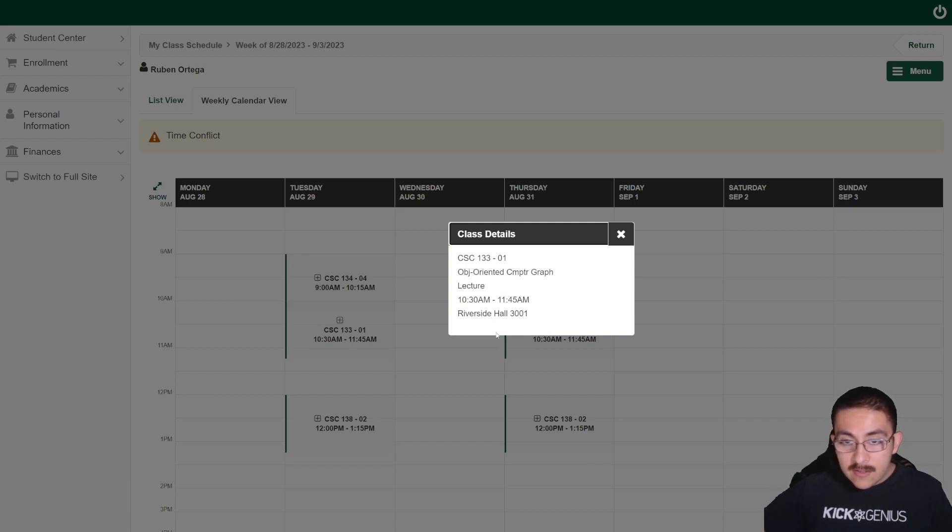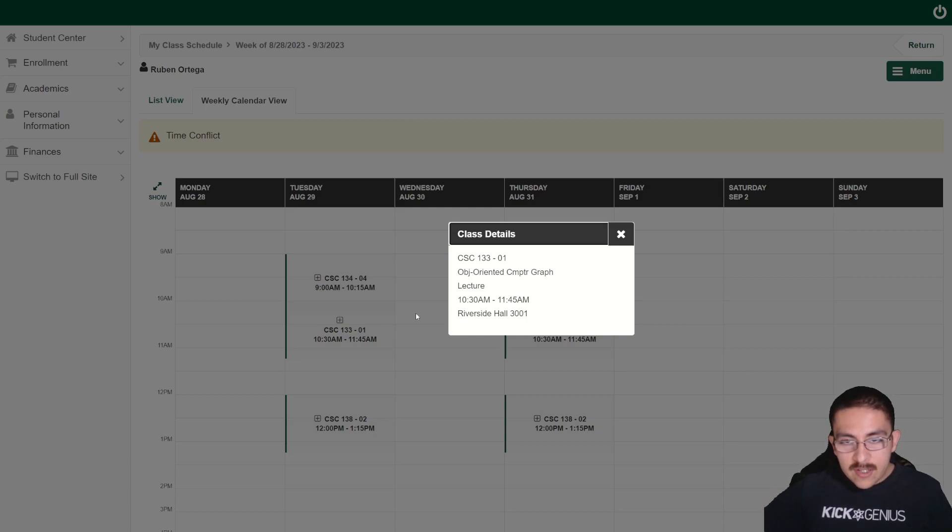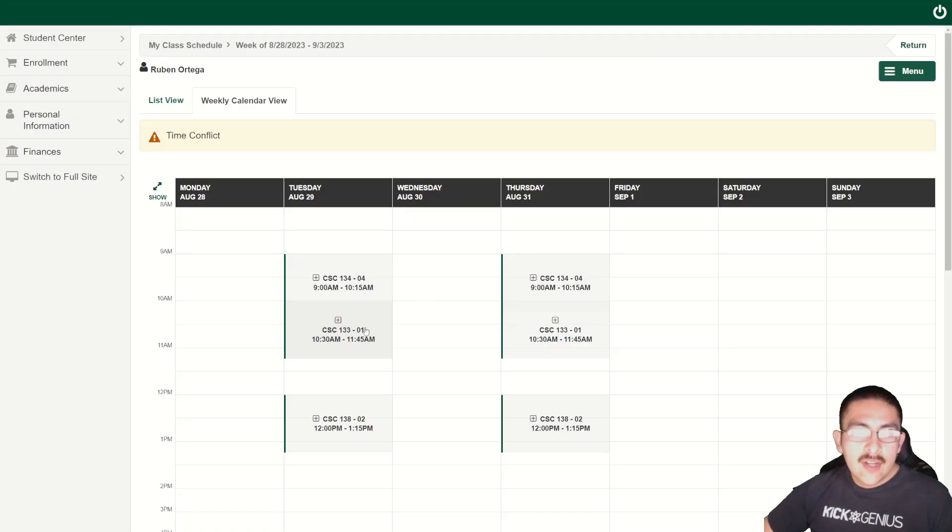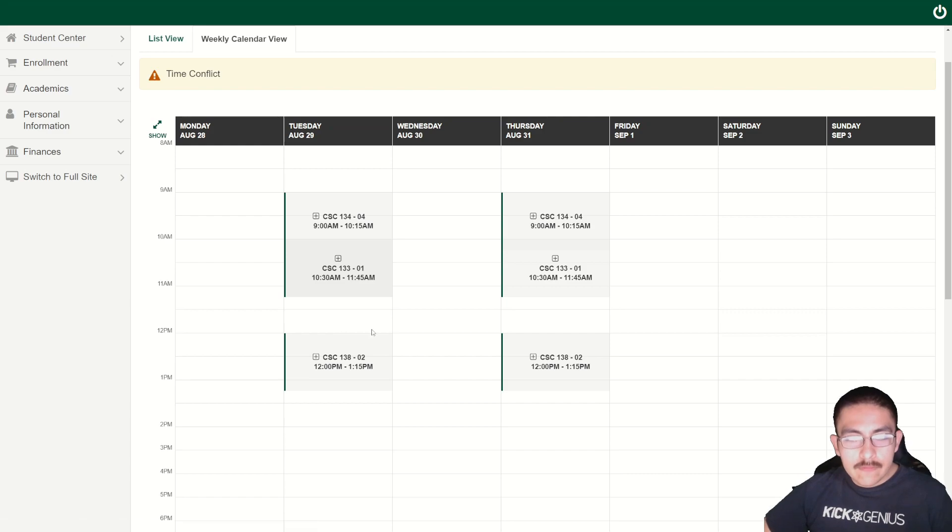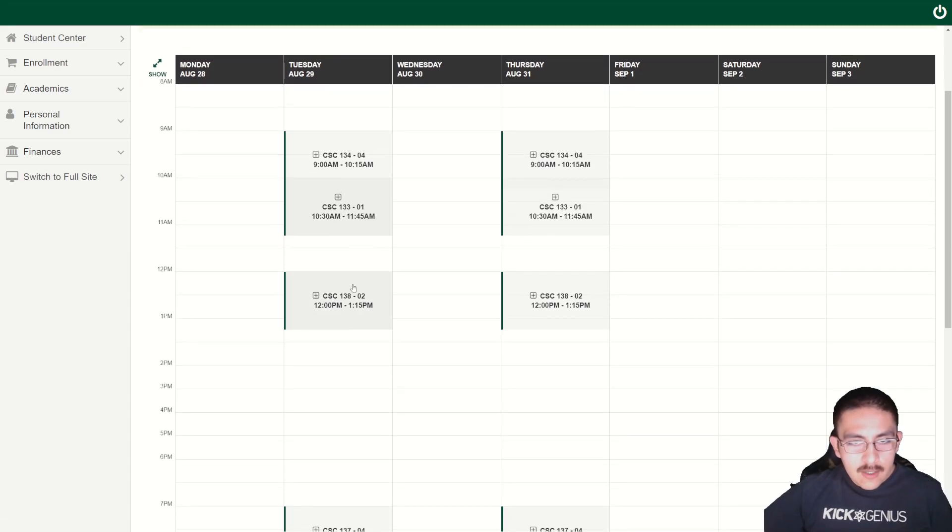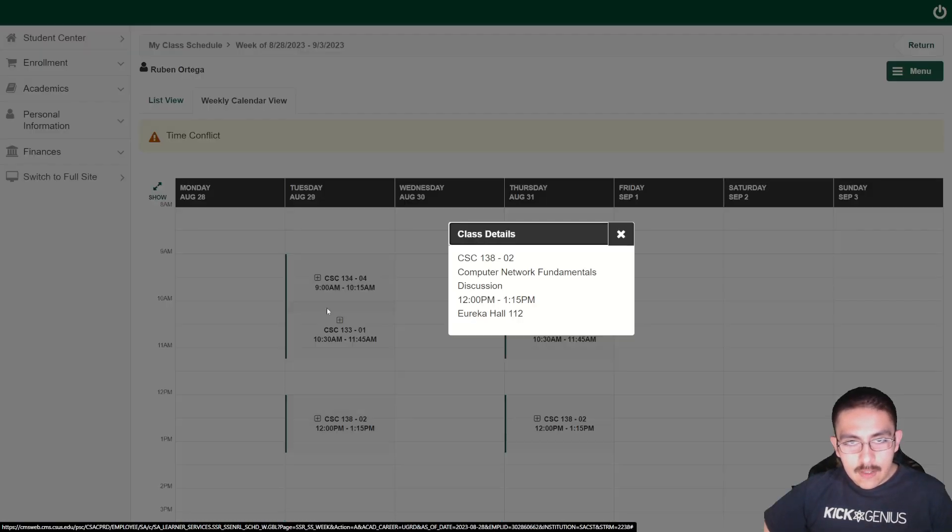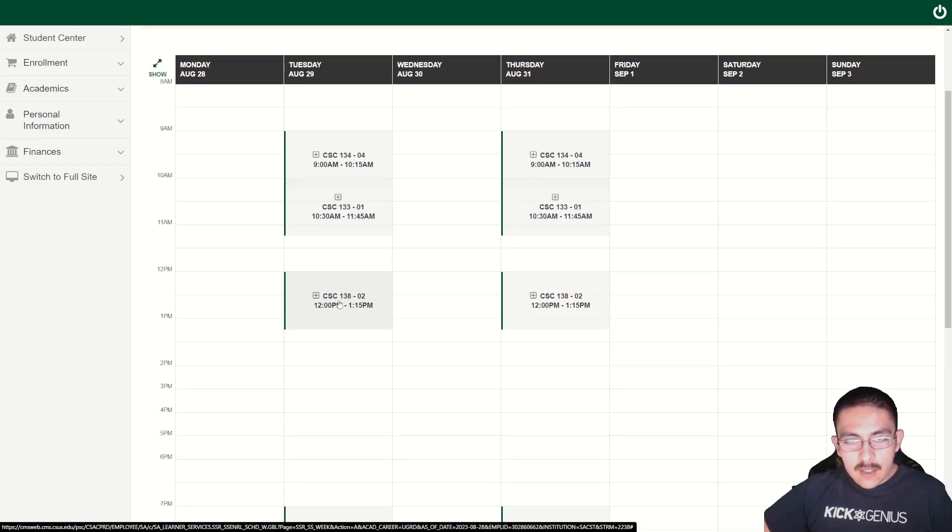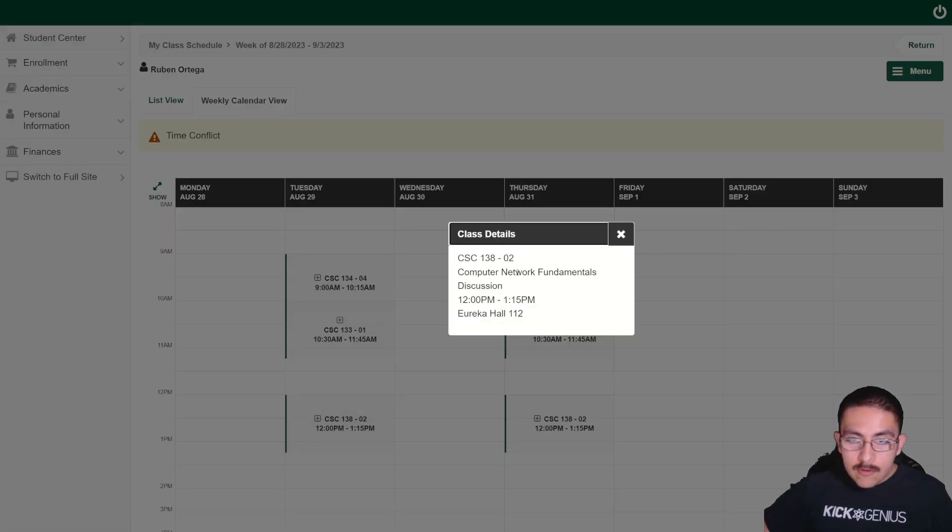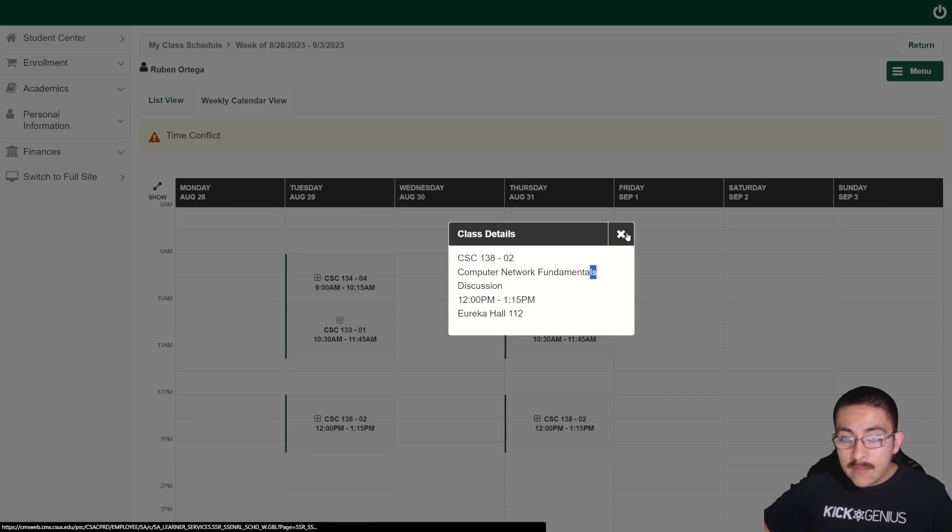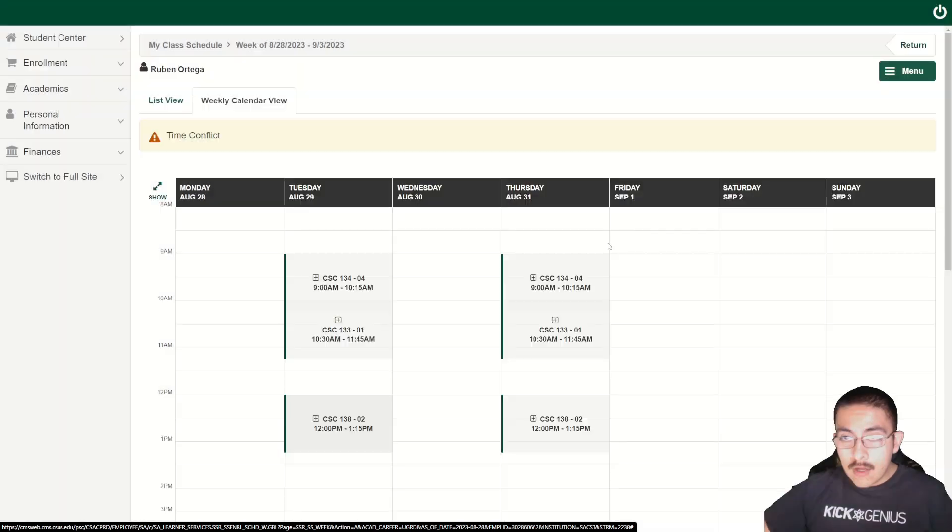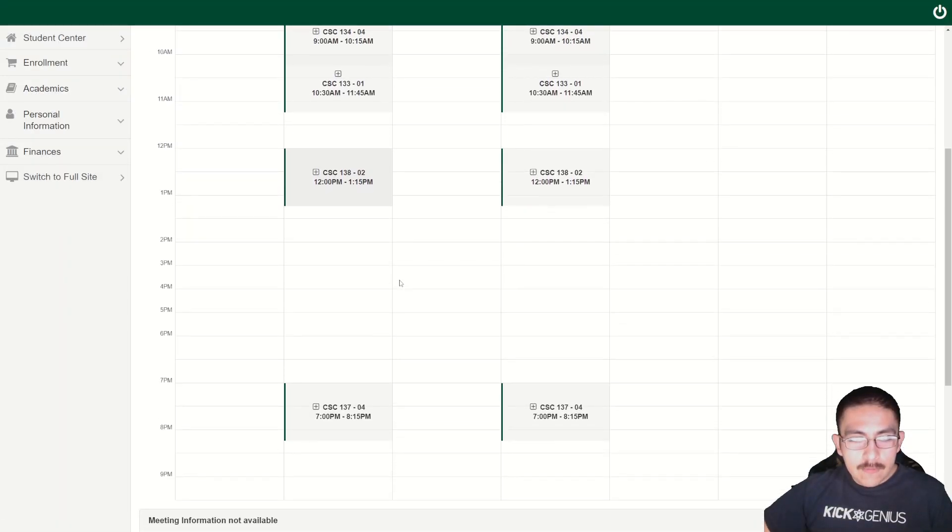From what I hear this class is pretty hard and there's going to be a lot of programming, but I got one of the better professors since I have priority registration. This class is from 10:30 to 11:45, and then I have 15 minutes to get to my other class. After CSC 133 I'm taking CSC 138, which is computer network fundamentals. I haven't heard too many things about this class so I don't think it'll be as hard as CSC 133.